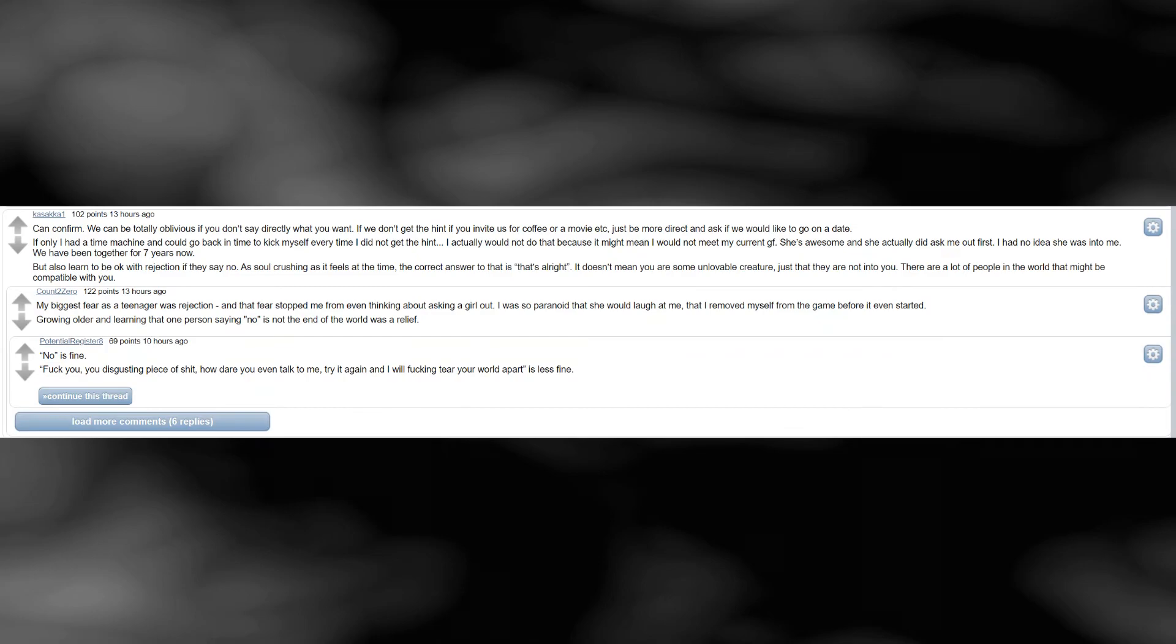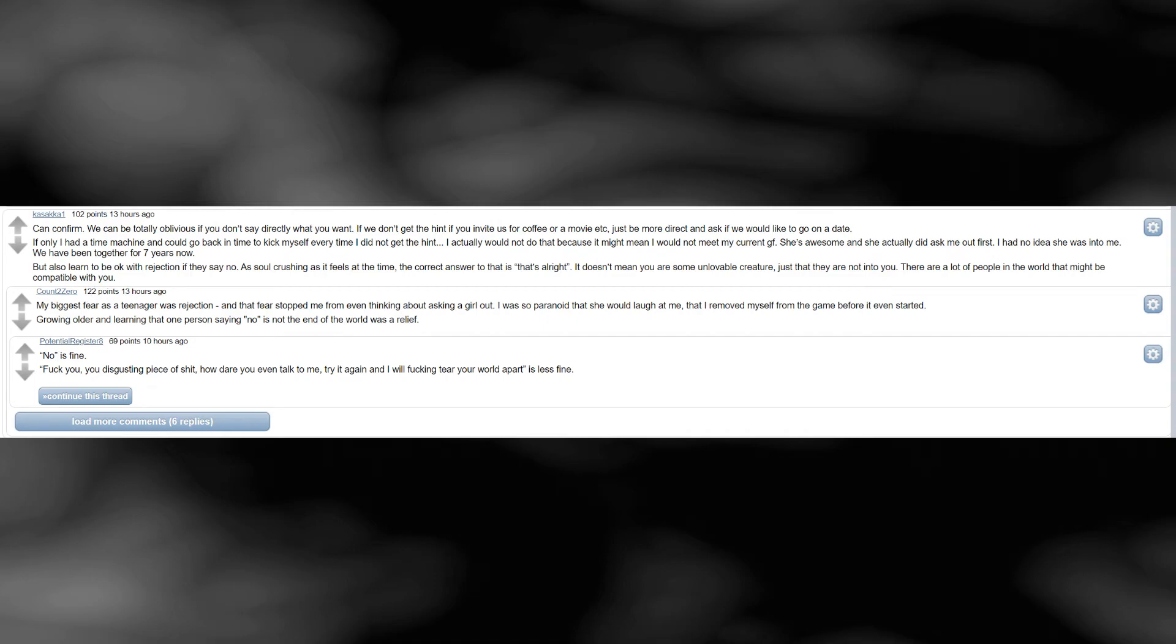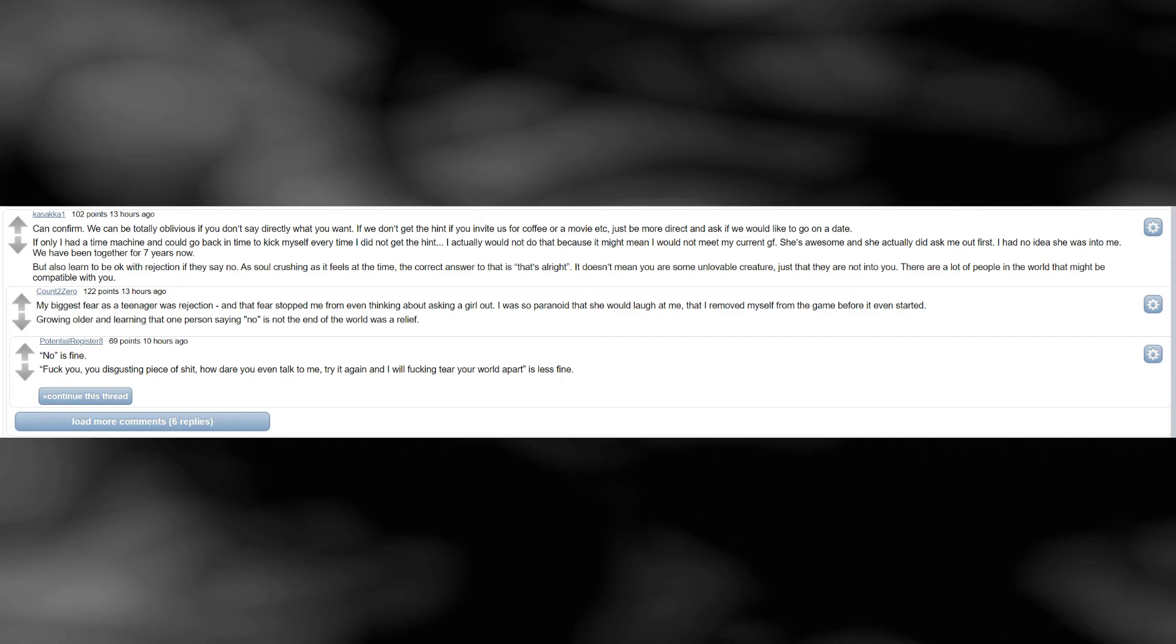Can confirm. We can be totally oblivious if you don't say directly what you want. If we don't get the hint, if you invite us for coffee or a movie etc, just be more direct and ask if we would like to go on a date. If only I had a time machine and could go back in time to kick myself every time I did not get the hint. I actually would not do that, because it might mean I would not meet my current girlfriend. She's awesome and she actually did ask me out first. I had no idea she was into me. We have been together for 7 years now.